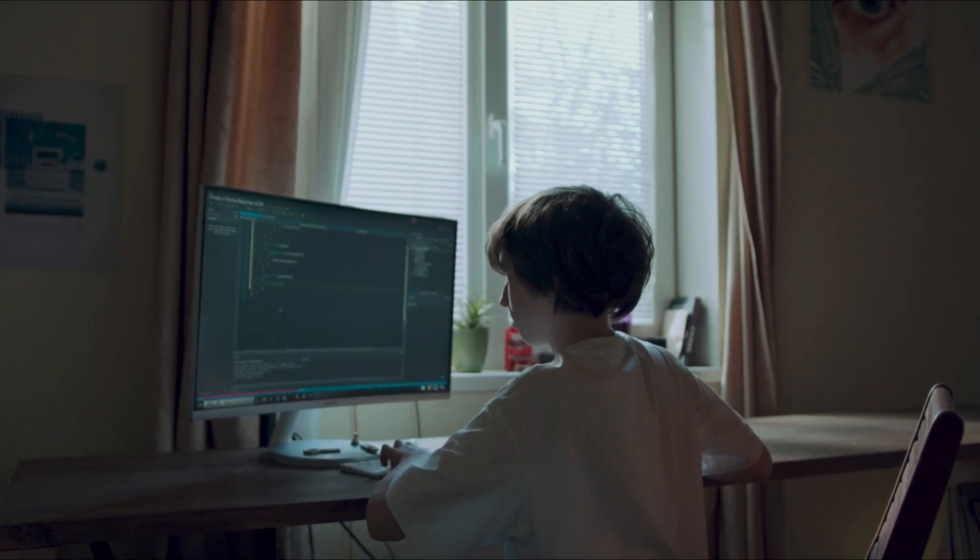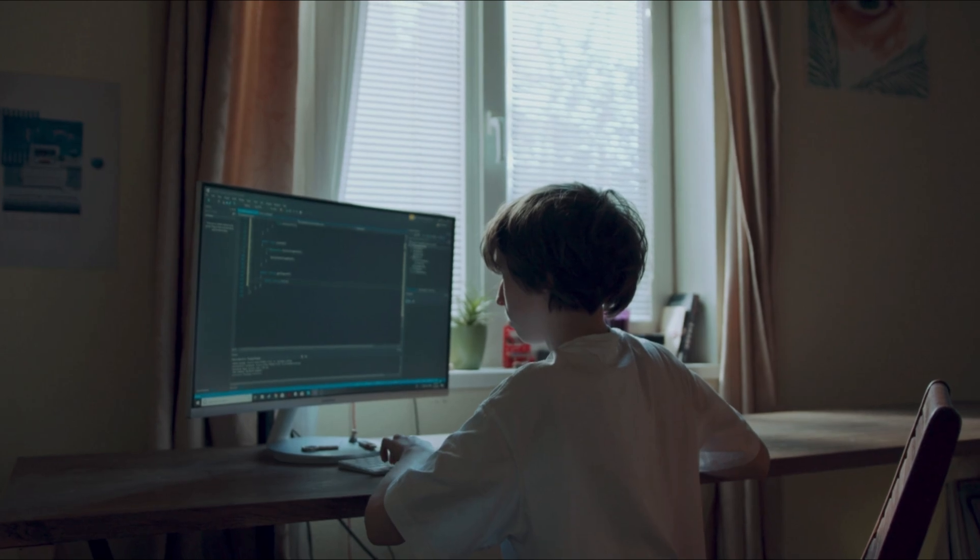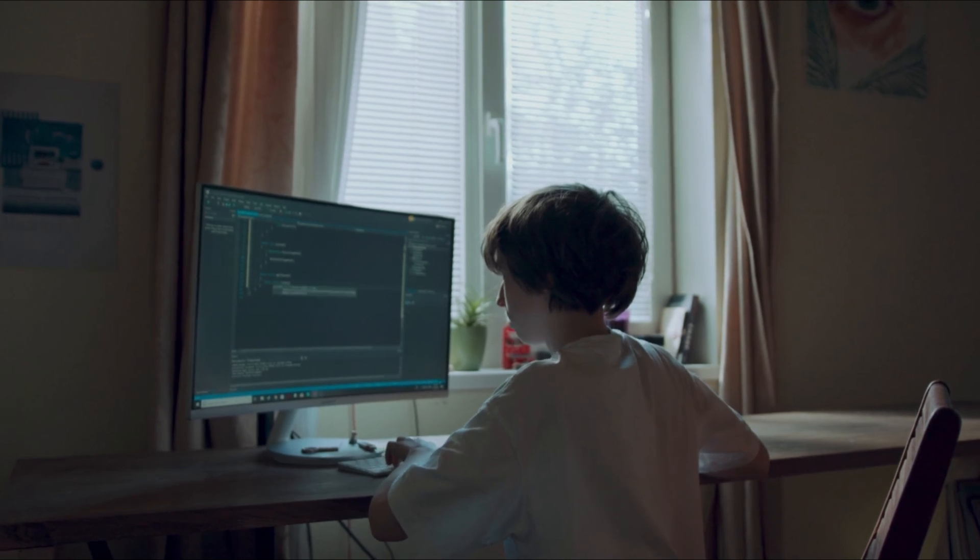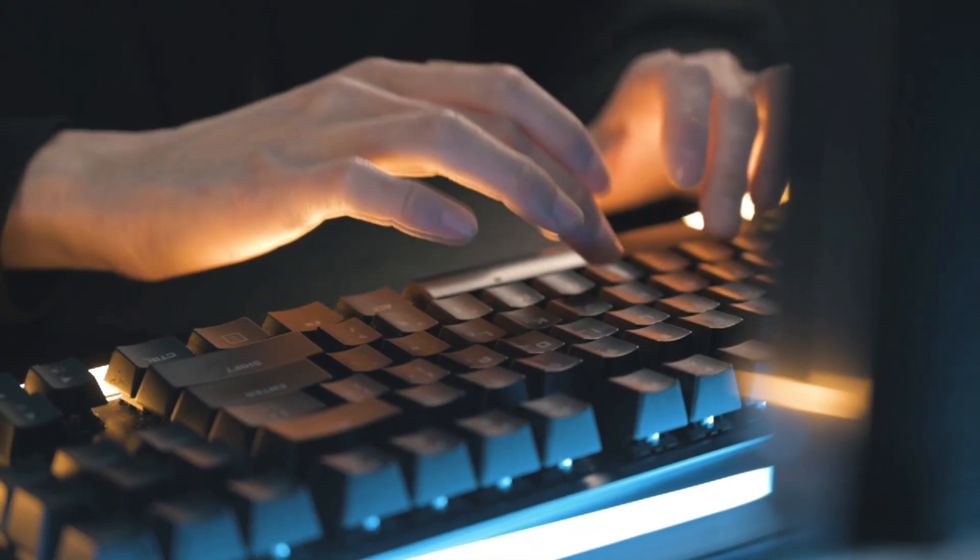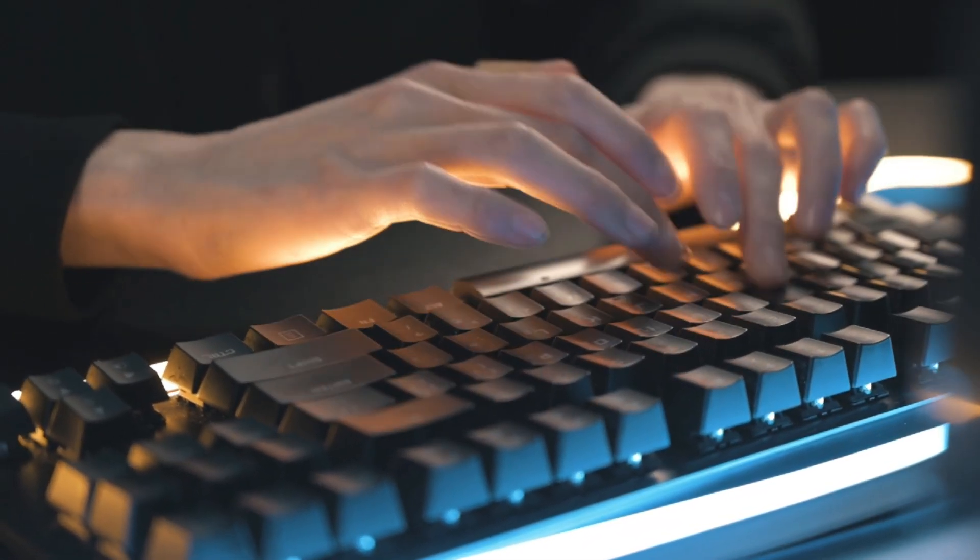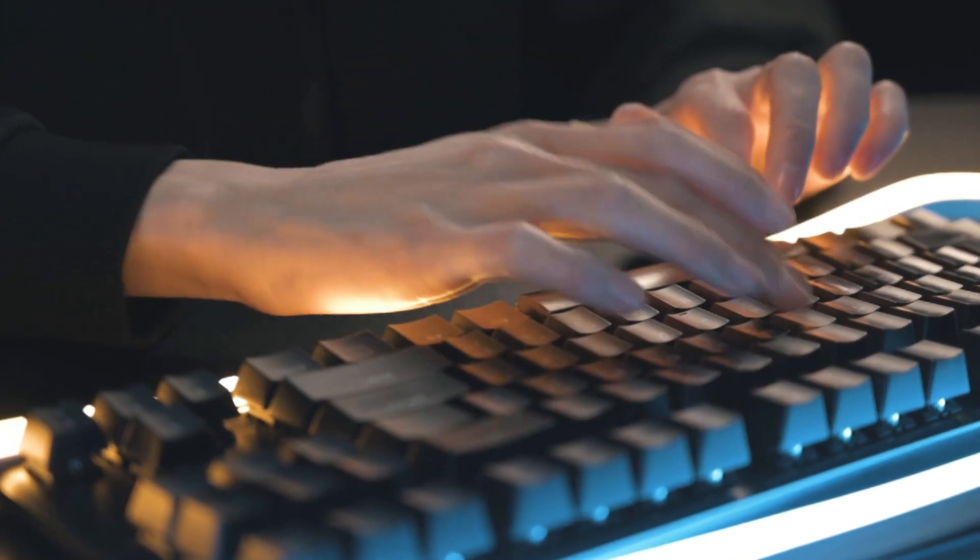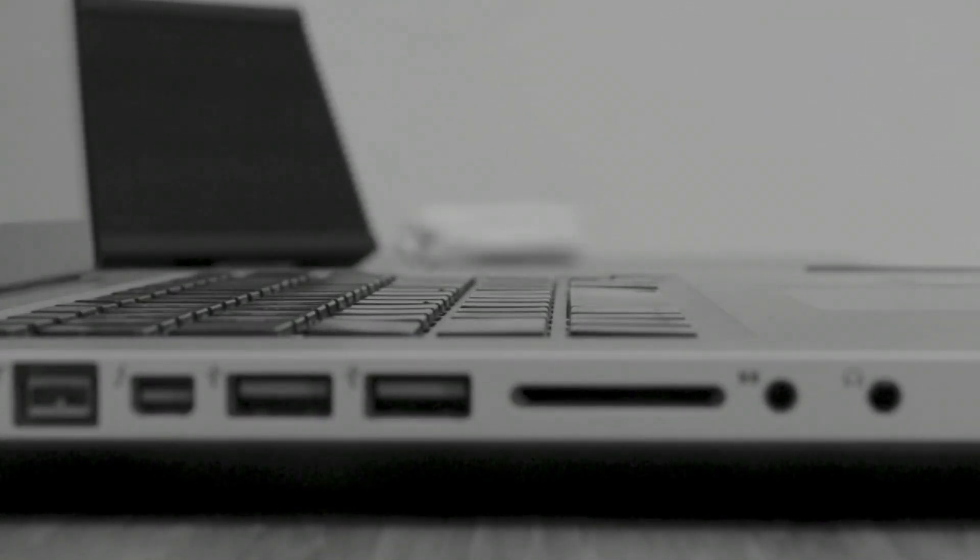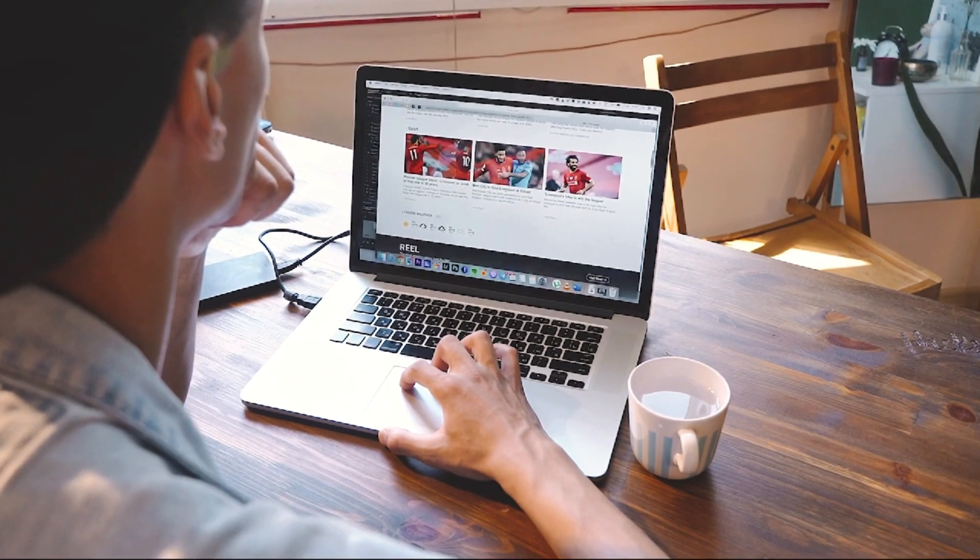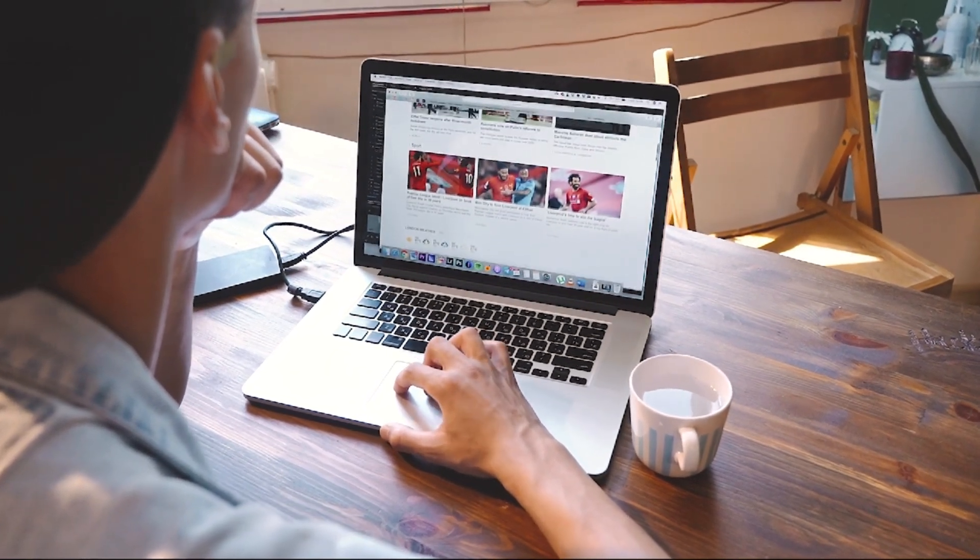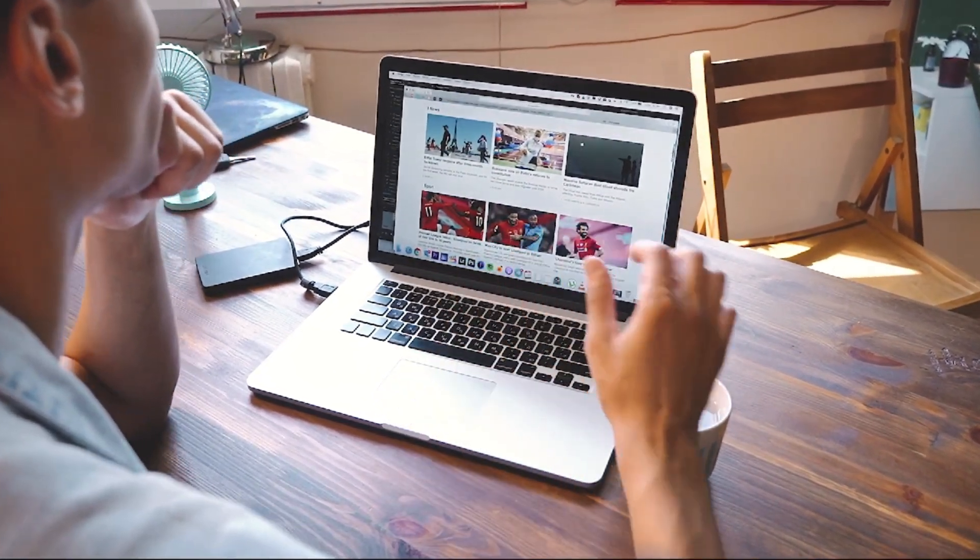The feature allowed users to bypass paywalls and access subscription-based content without subscriptions. OpenAI said if a user specifically asks for a URL's full text, it may inadvertently fulfill this request. We are disabling browse while we fix this. We want to do right by our content owners. Users gave ChatGPT links to different news sites and asked the AI chatbot to reply only with the text found in the URL. ChatGPT responded with news articles every time, even if they were behind a paywall.